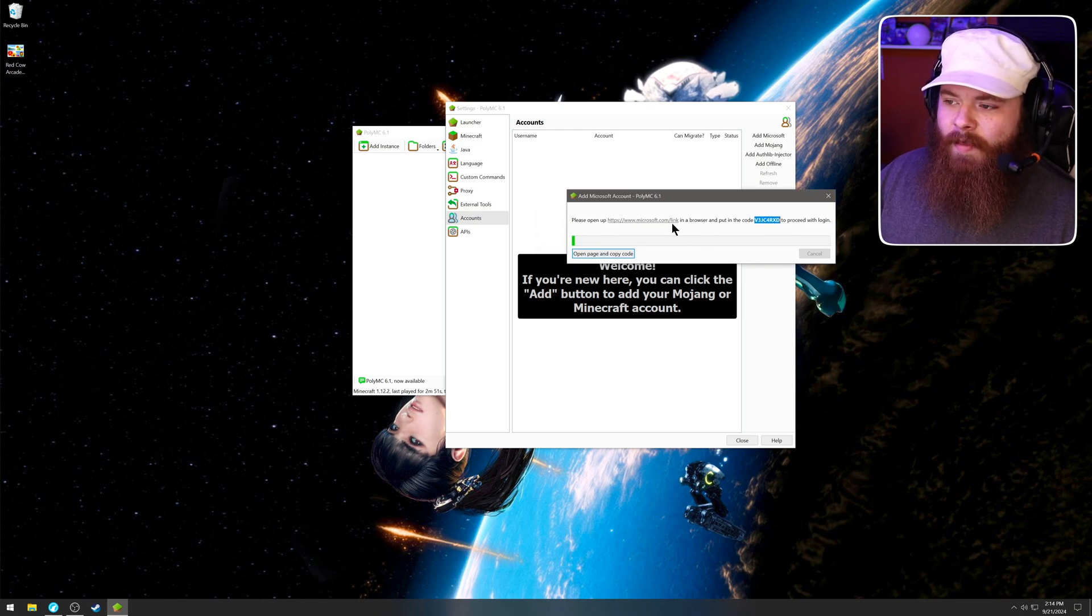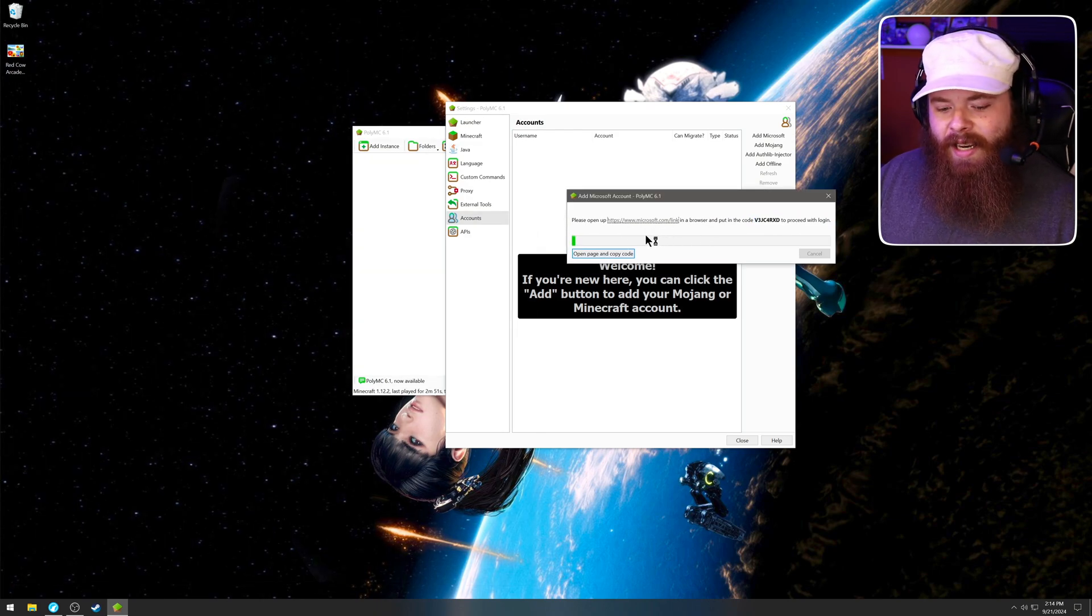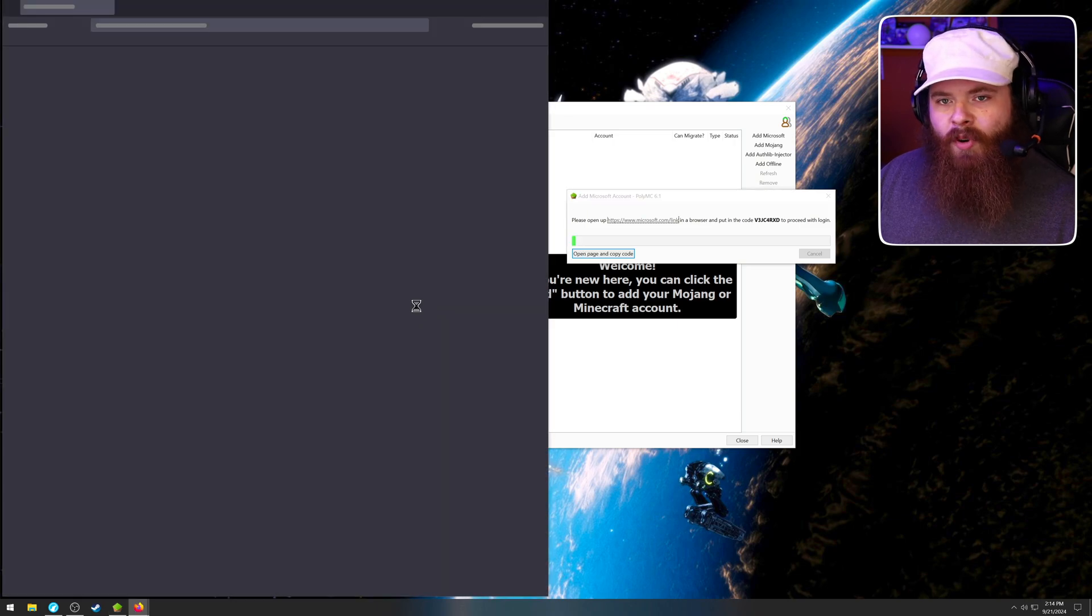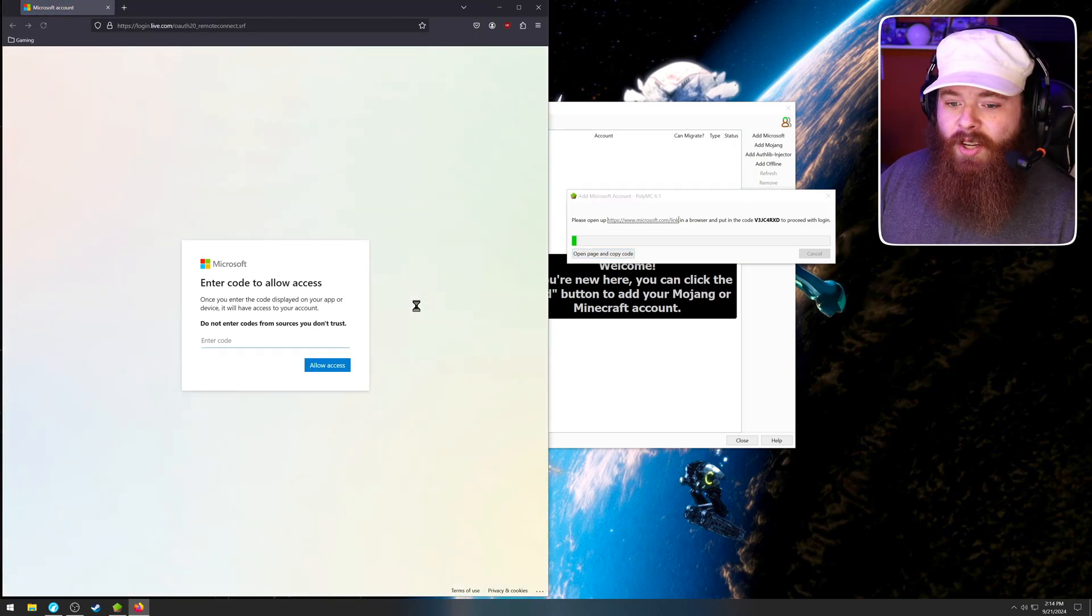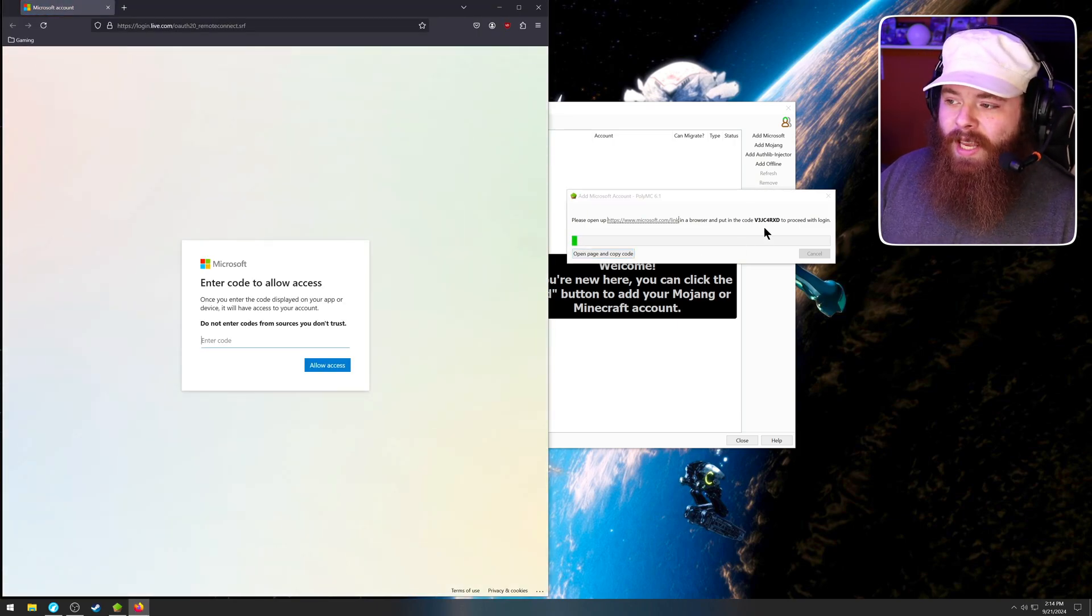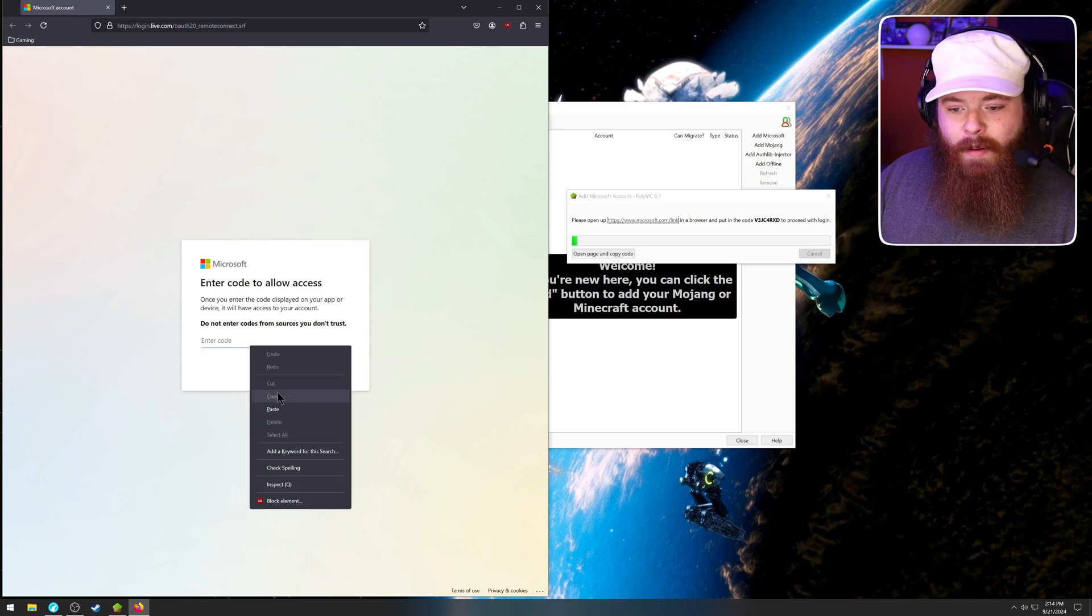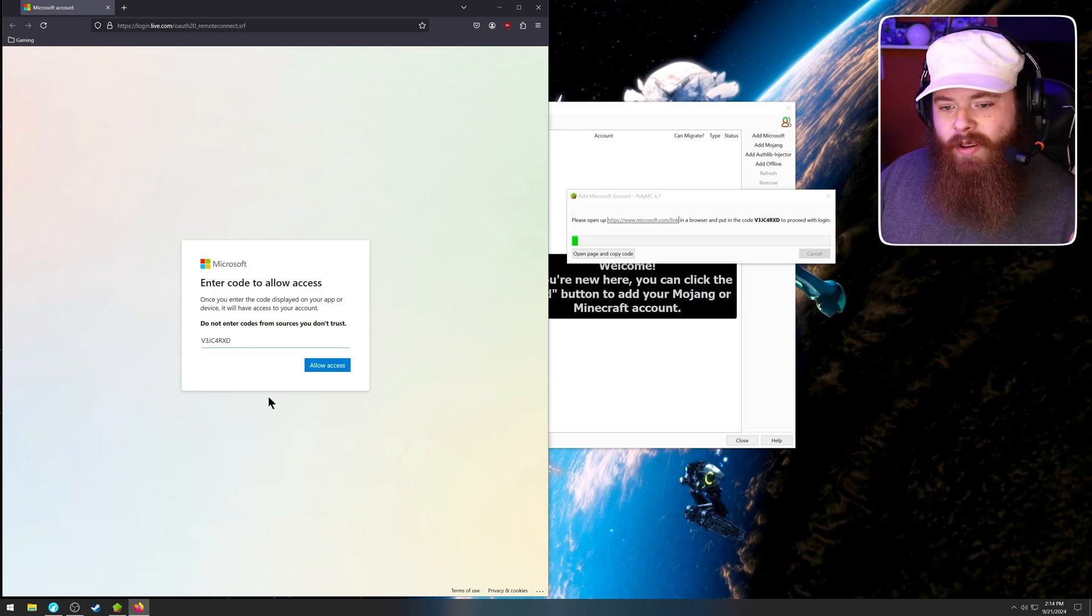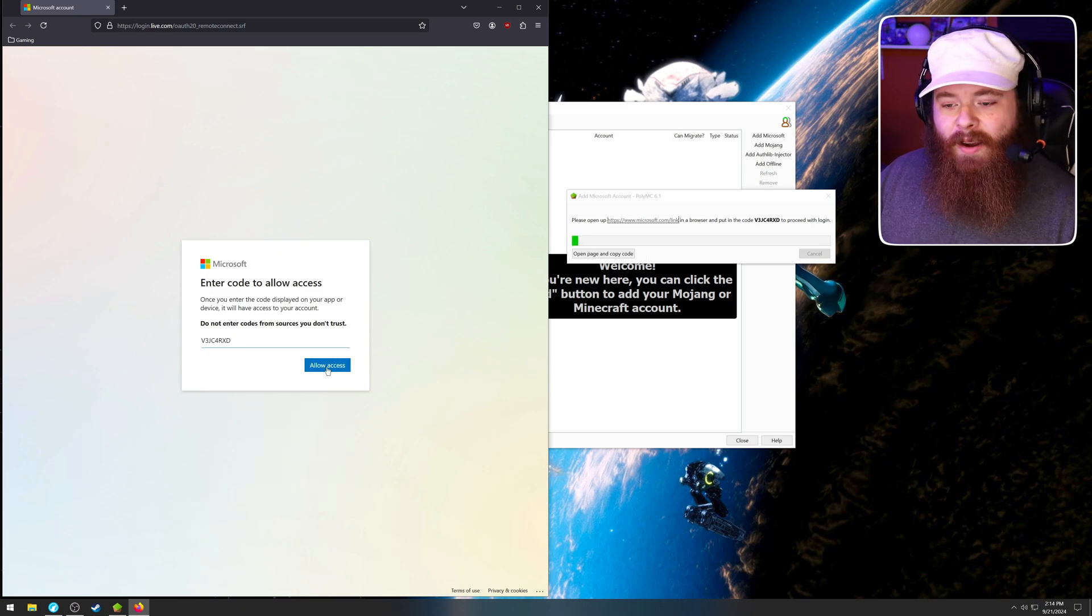And it's going to bring up this page where it's going to give you a code, which I recommend double click, right click copy, or you can type it out on the next section of the guide. You're going to get Microsoft.com slash link, click on that, and it should open your browser to a page where it's going to ask you to put in that code. So again, you can either copy and then right click and paste it, or you can type it out yourself. Click allow access.